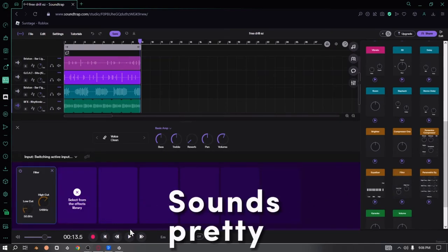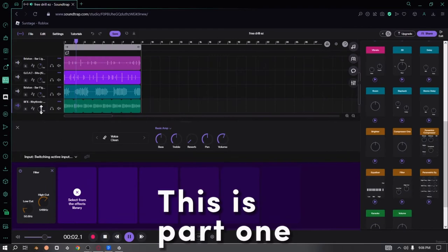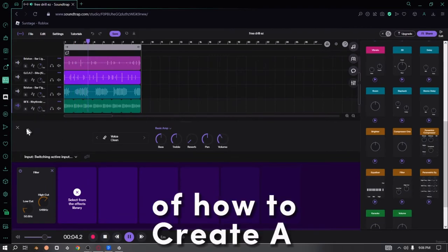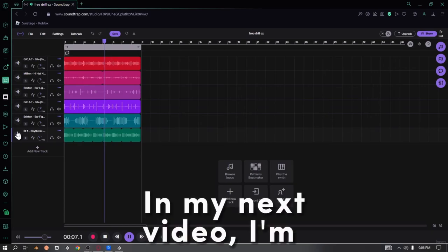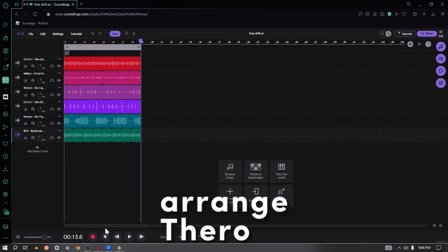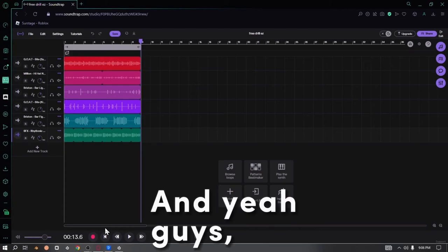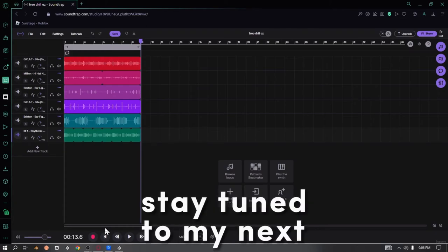Sounds pretty good, man. This is part one of how to create a drill beat for free. In my next video, I'm going to be showing you guys how to arrange the drill beat. Hopefully you guys stay tuned to my next video. I'm gonna try my best to upload a little bit more.